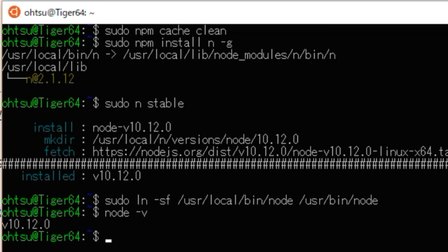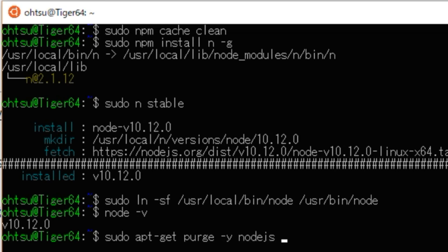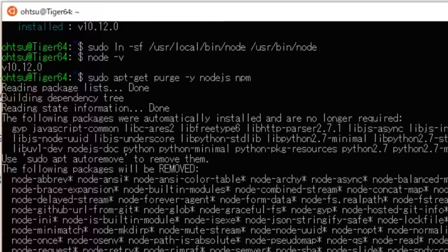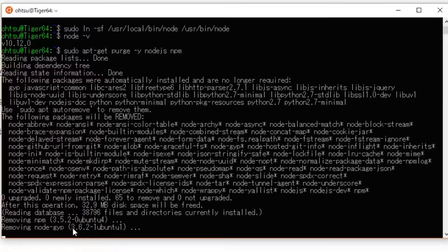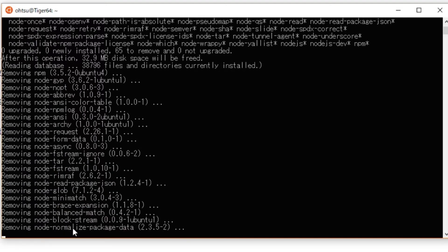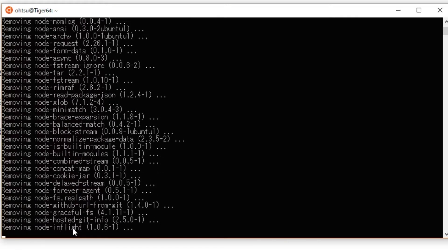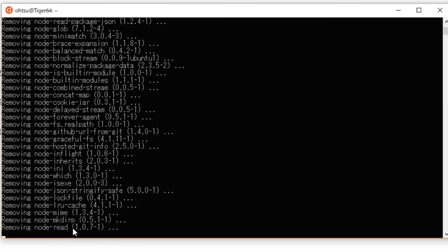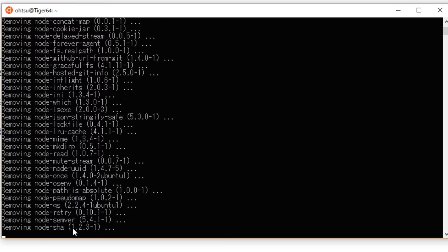Next, delete the old Node.js and npm installed first to avoid confusion. Type: sudo apt-get purge -y nodejs npm. You can also use apt purge as an alternative to apt-get purge.